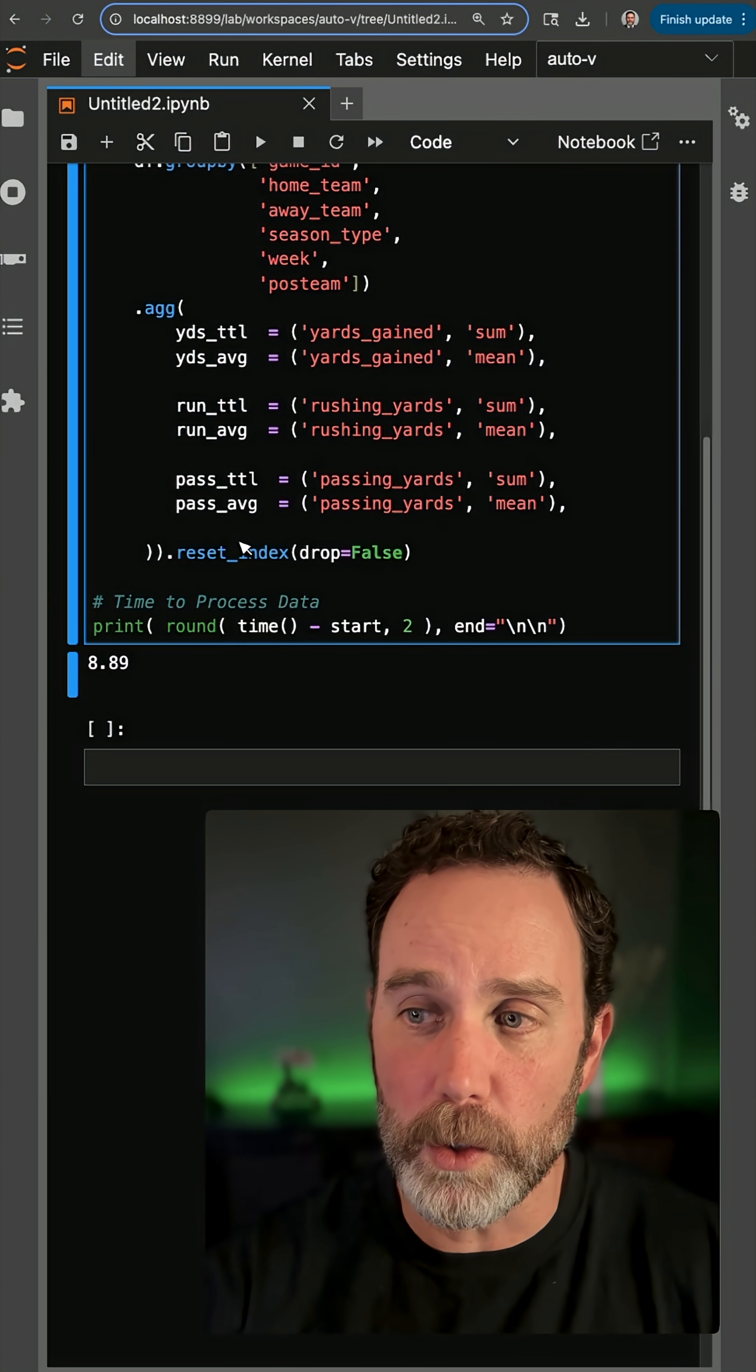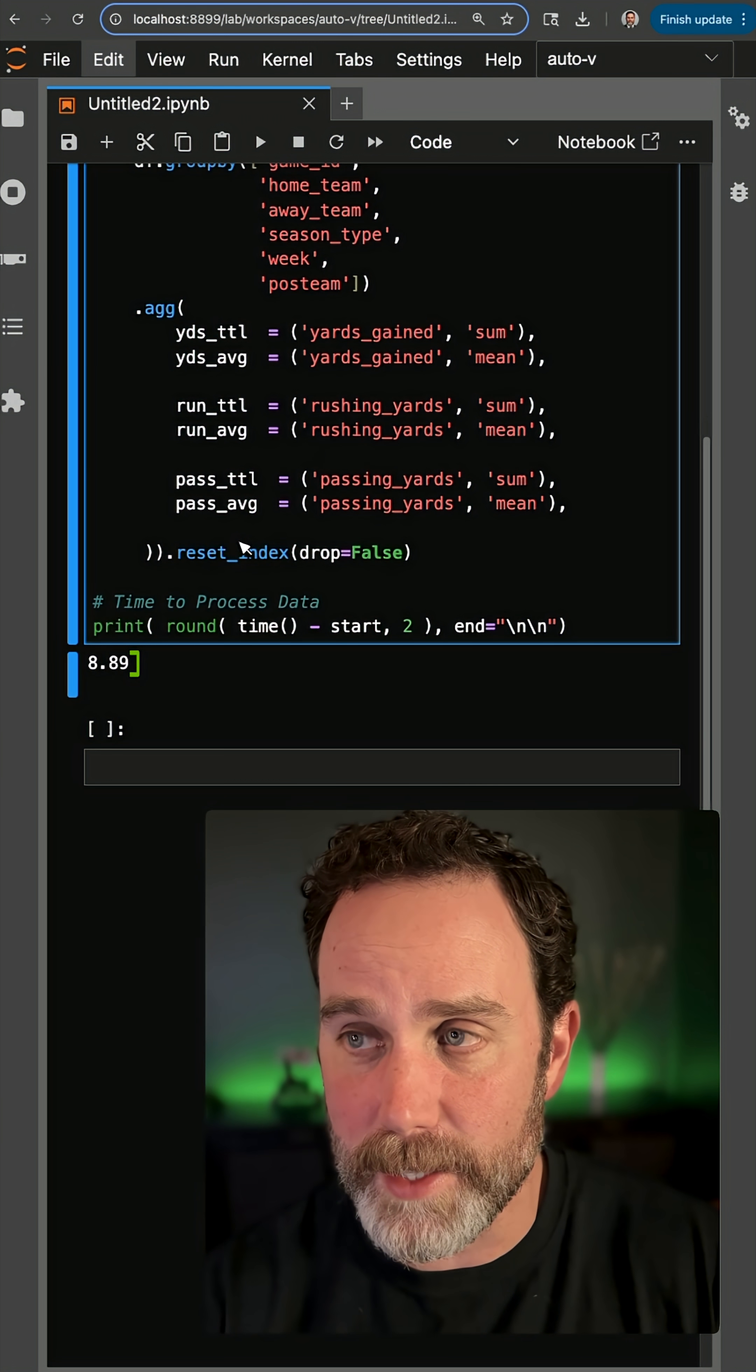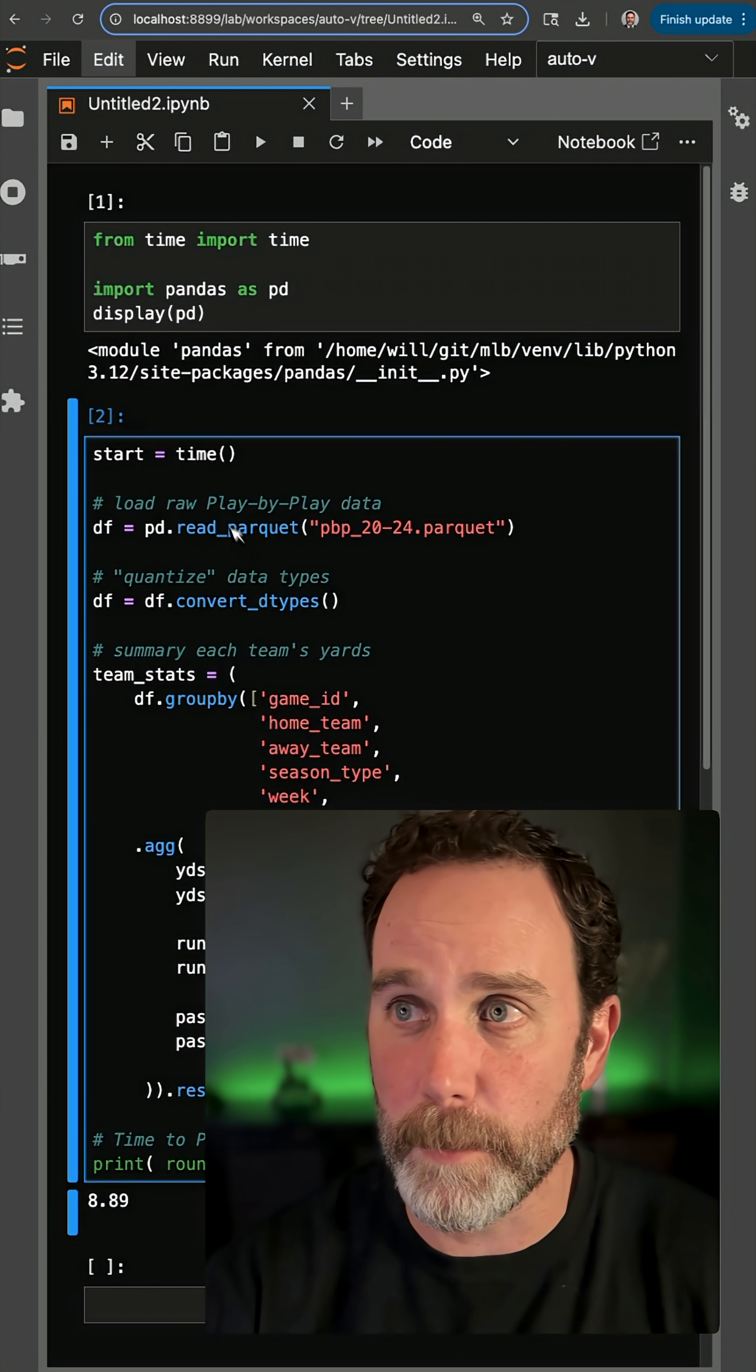On my local machine, which is really nice, it was nine seconds, but I want it to go faster.